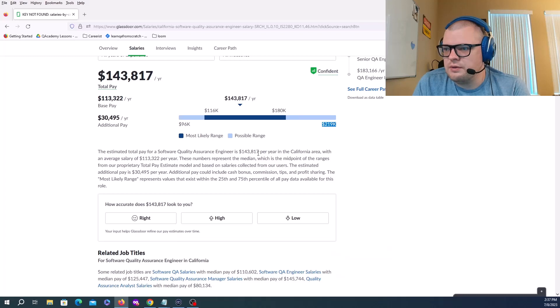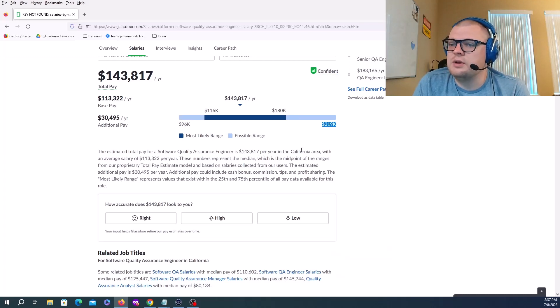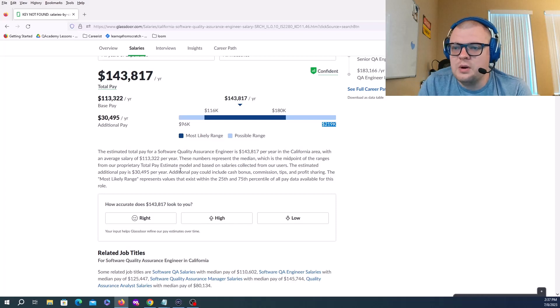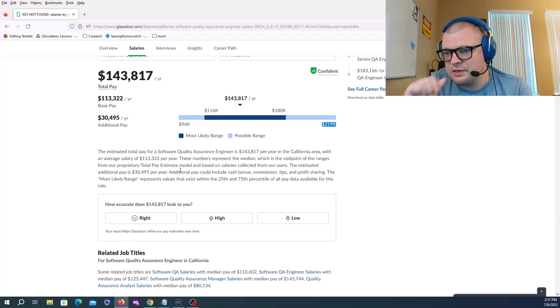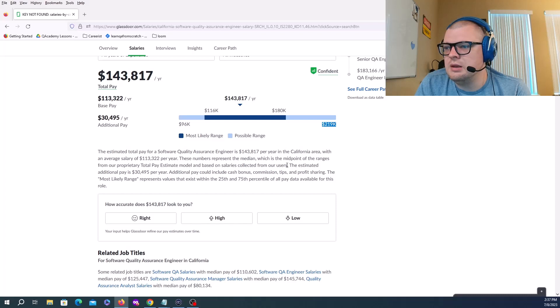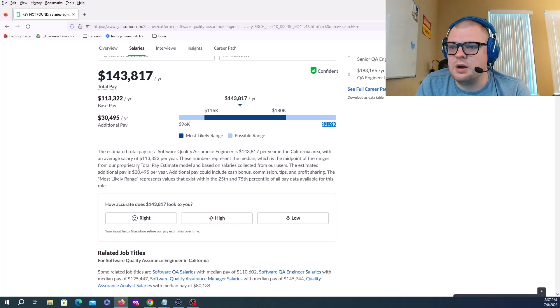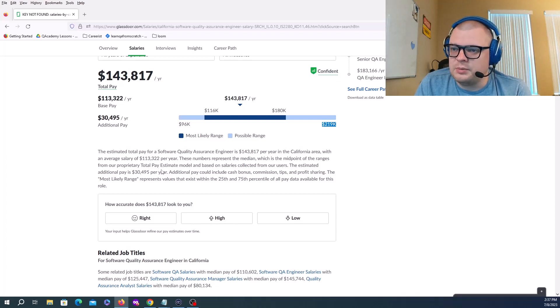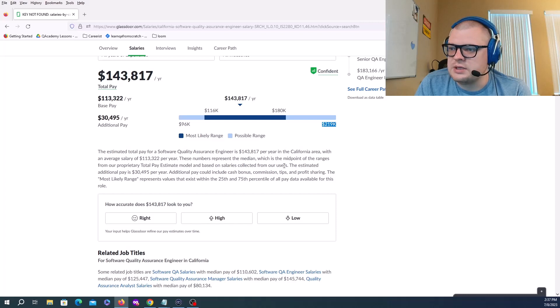The estimated total pay for a Software Quality Assurance Engineer is $143,817 per year in the California area, with an average salary of $113K per year. These numbers represent the median, which is the midpoint of ranges from their proprietary total pay estimate model based on salaries collected from users.